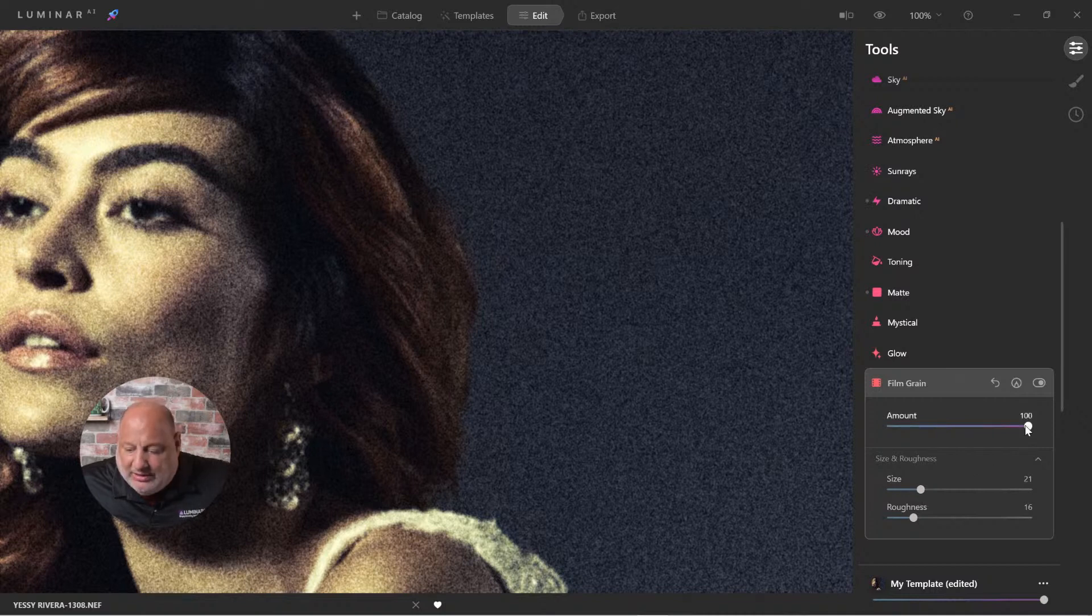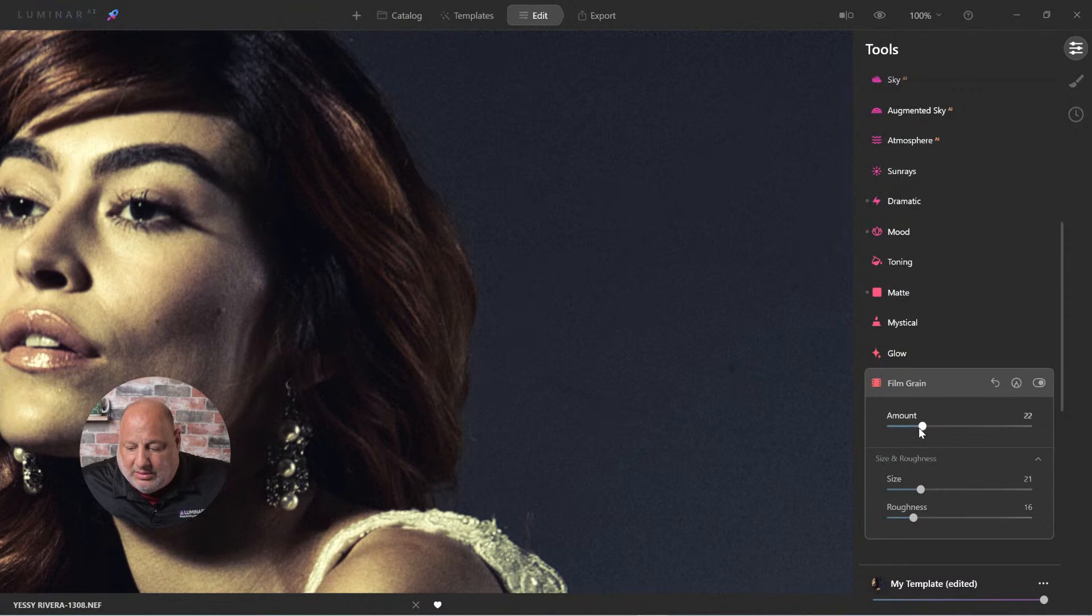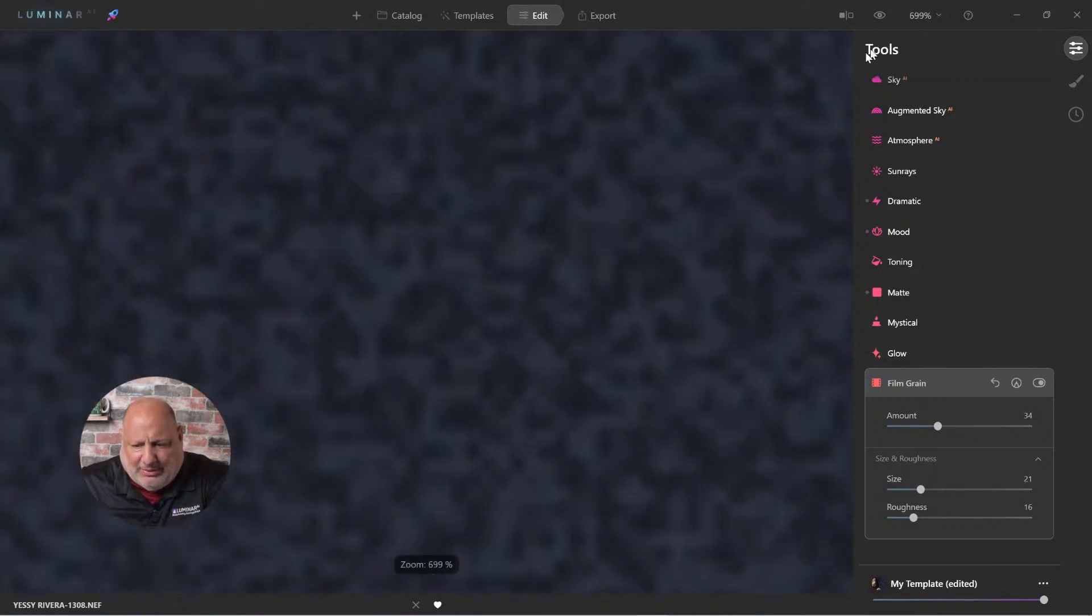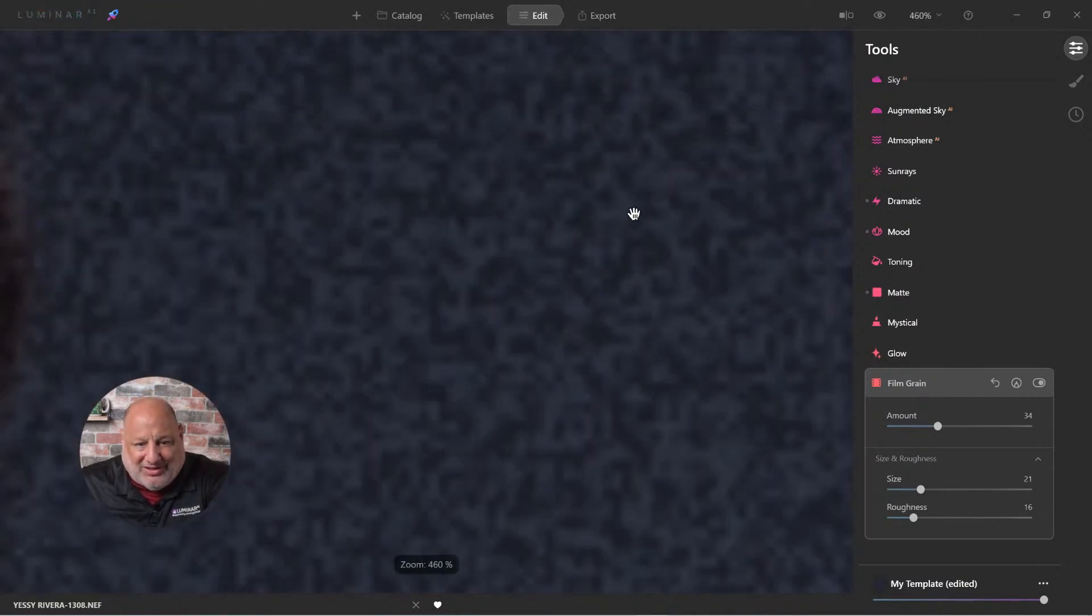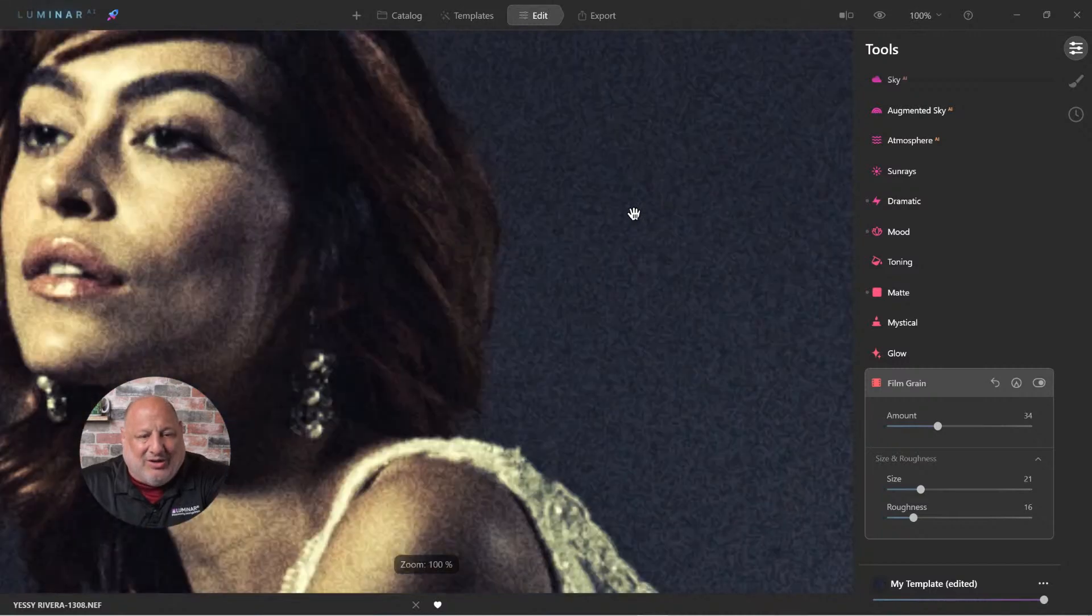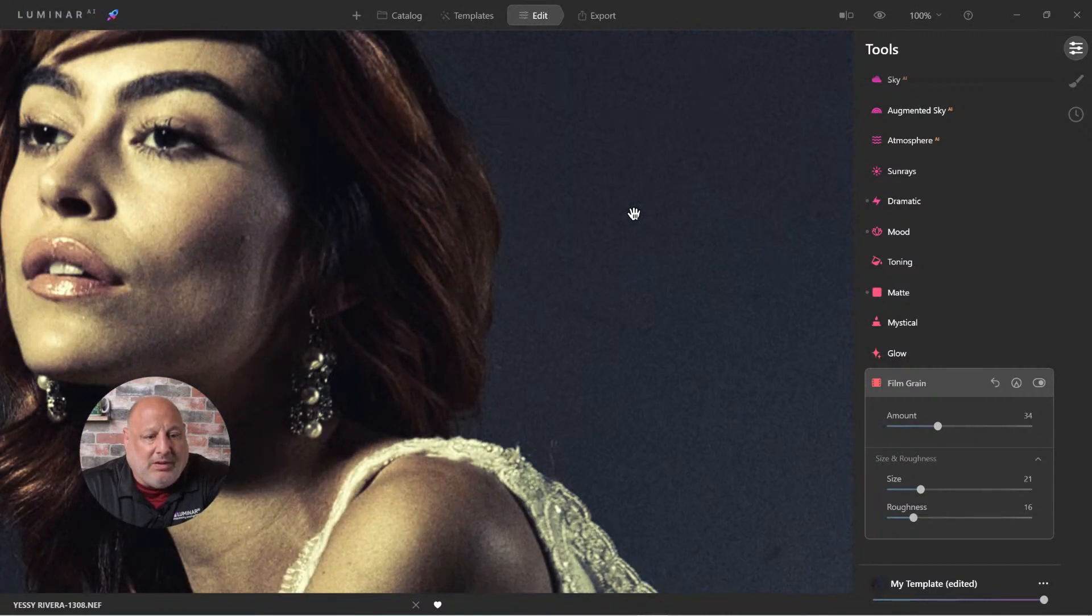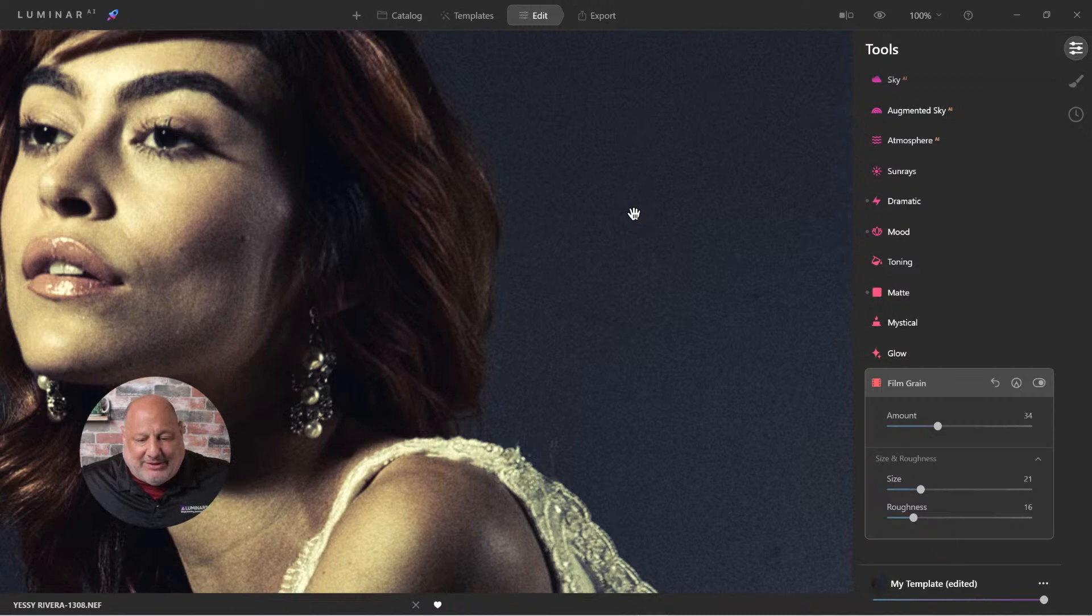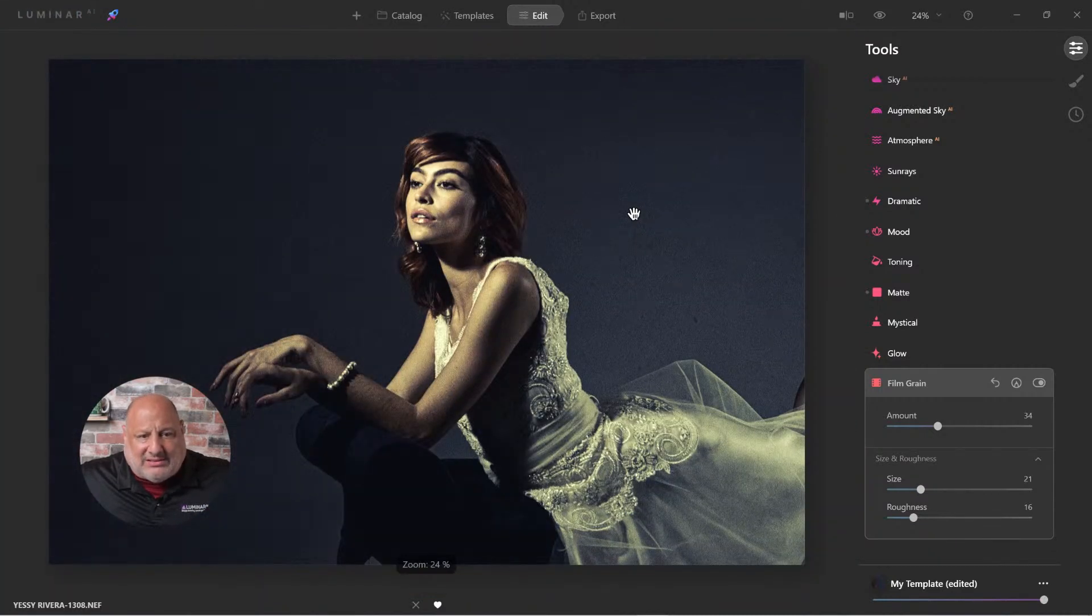That looks good. Now we can adjust the amount. And I'm going to dial it right about here. And look at that. It's ever so slightly. Let's see if I can zoom in a little bit more. Well, that's a little too much. Right about there. Give it a second to render. There we go. Look how that's adding that nostalgic look to this image. And I like how that is.